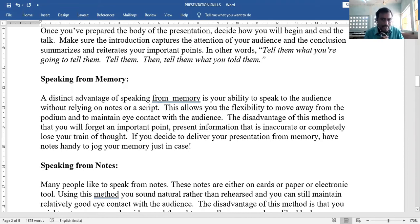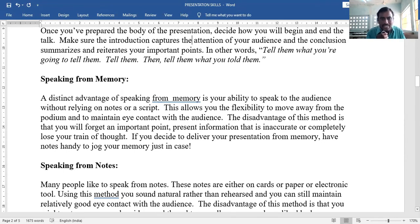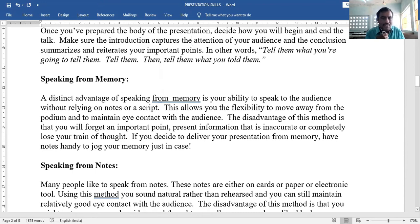You can speak directly while watching their faces and expressions — whether they are showing interest or not. The main disadvantage is that you might forget an important point or lose your train of thought. Sometimes you may explain only 3 out of 5 points if you speak from memory.